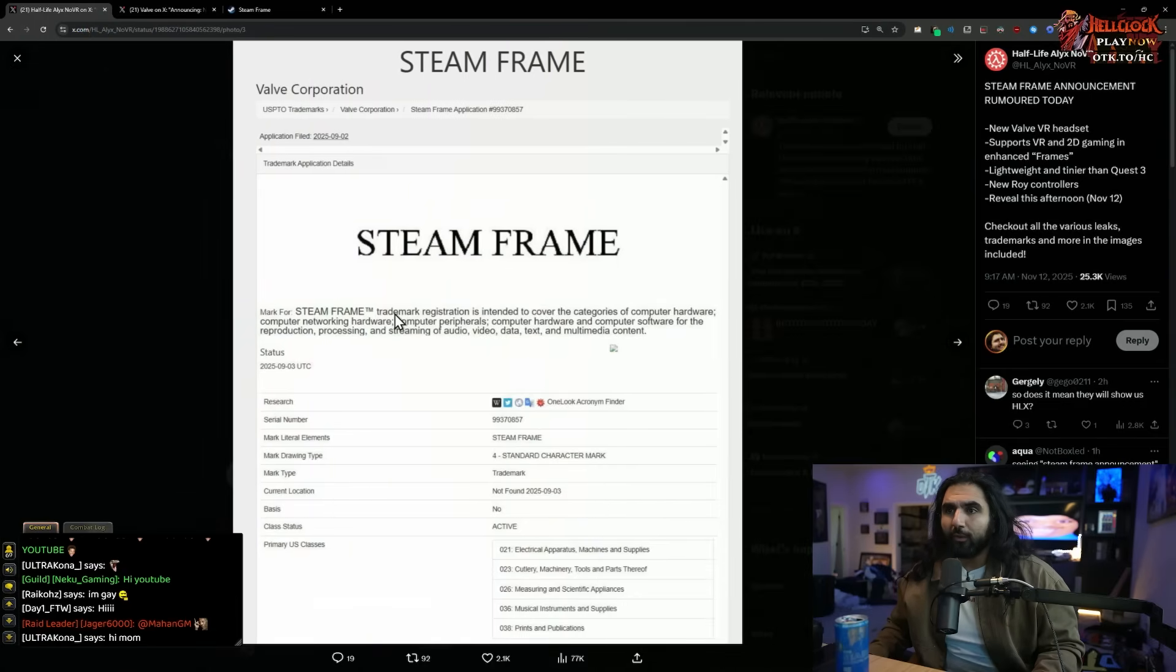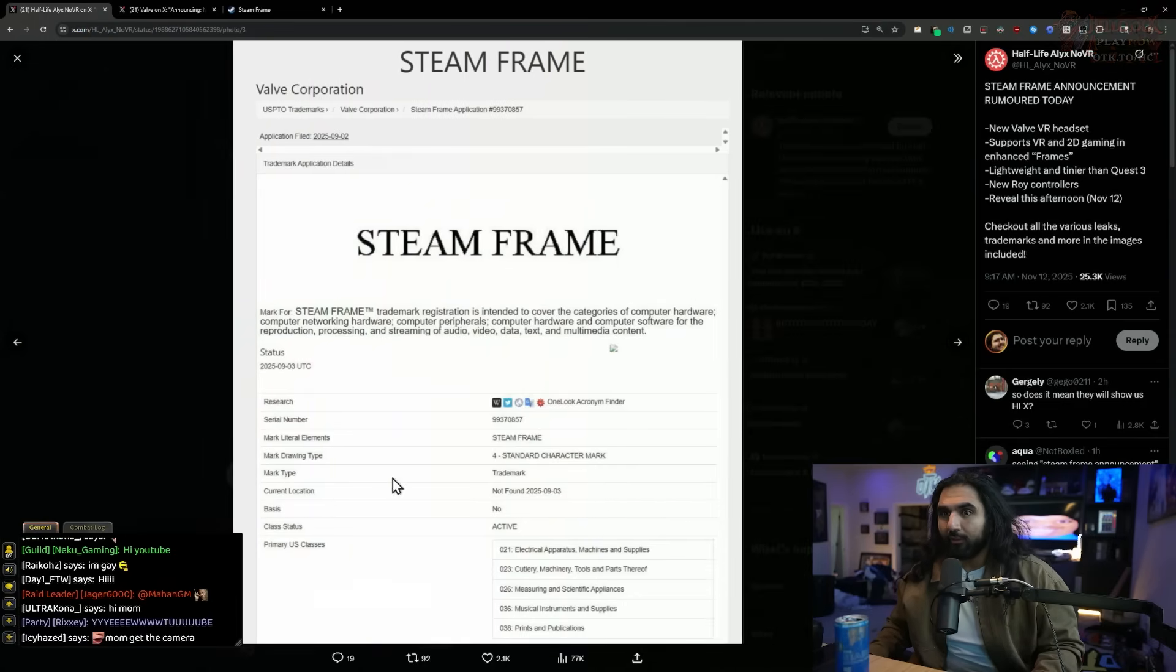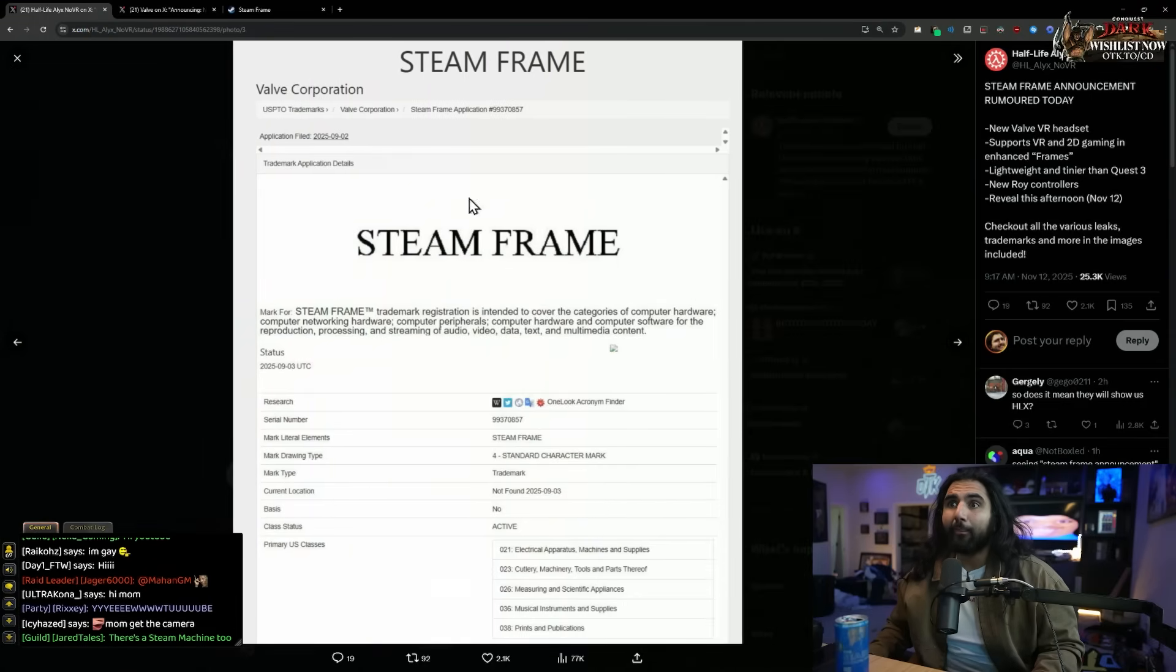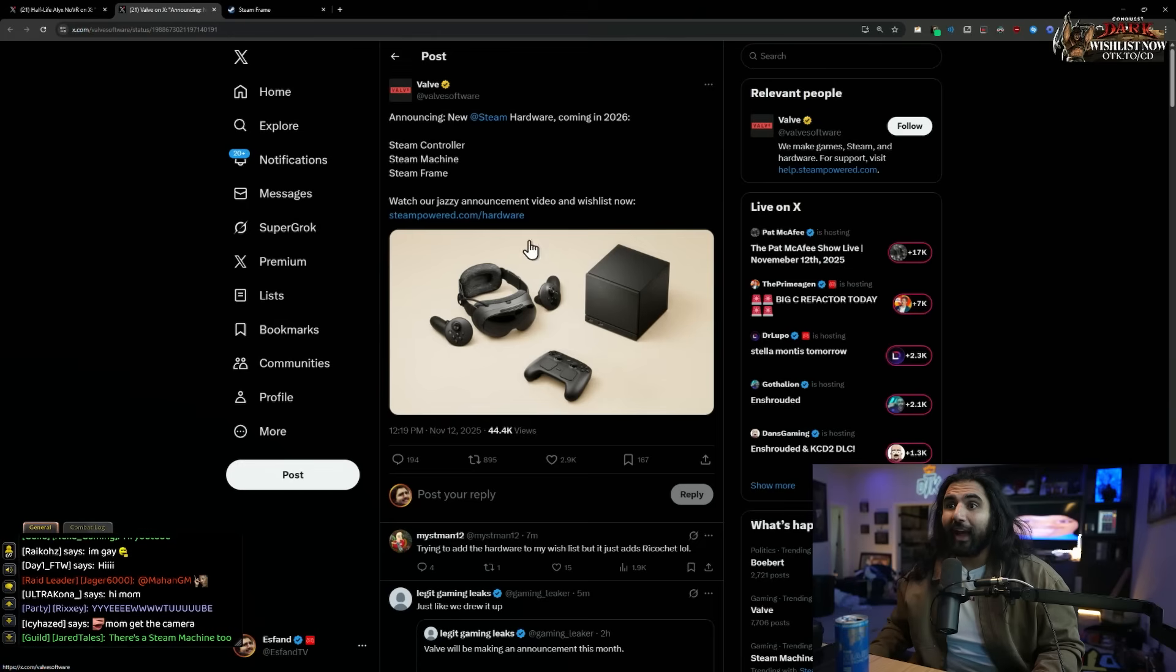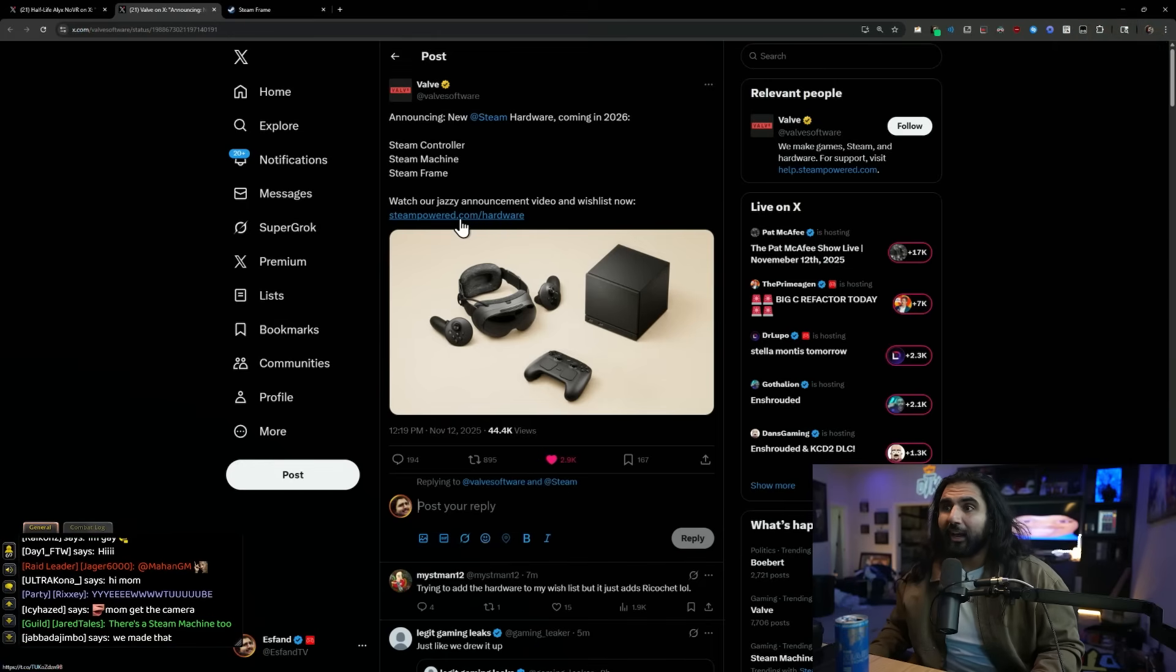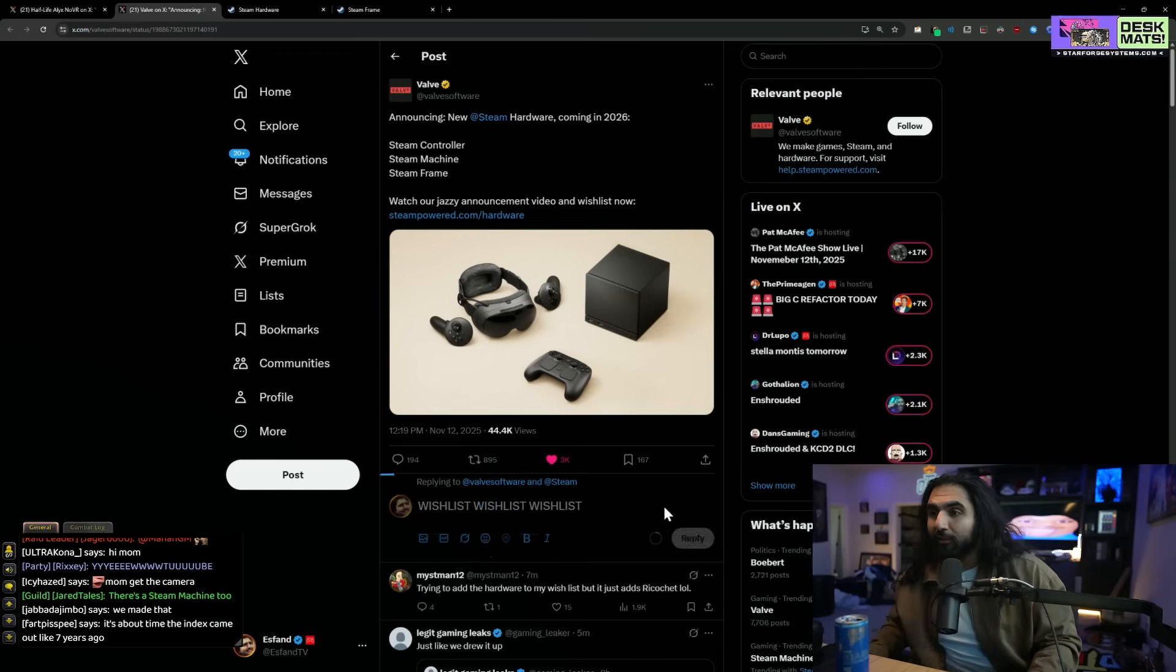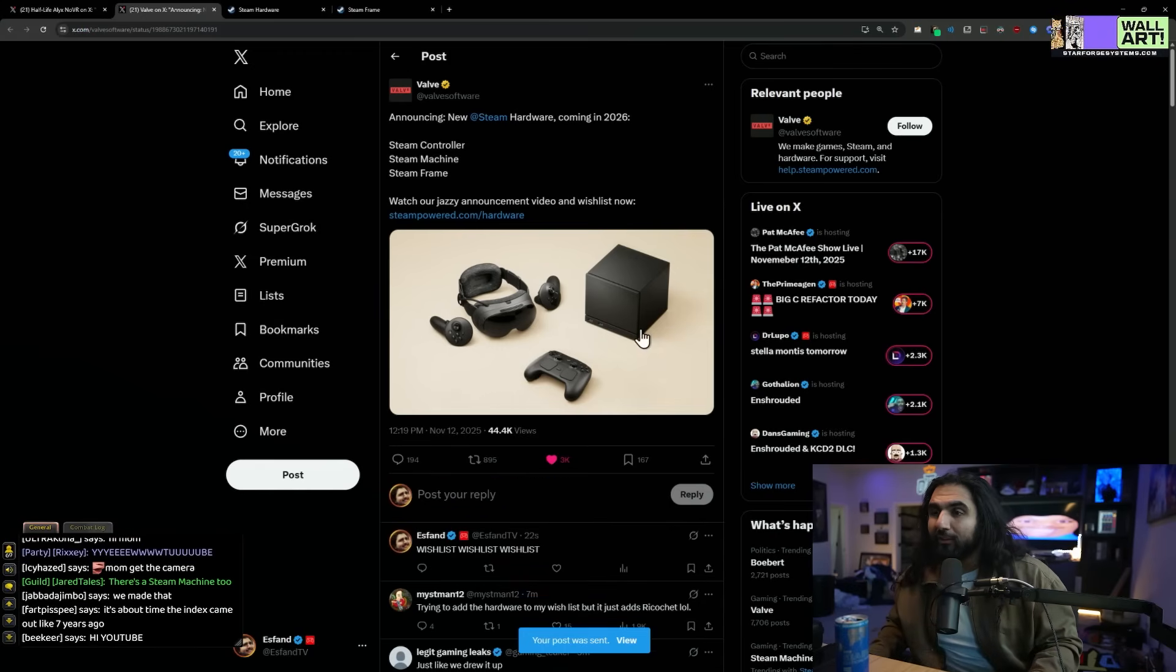This is a patent, a trademark registration for Steam Frame. So this leak happened earlier this morning. It looks like it's actually been announced, so it's real. Watch our jazzy announcement video on Wishlist now. So there's a brand new Steam VR headset.